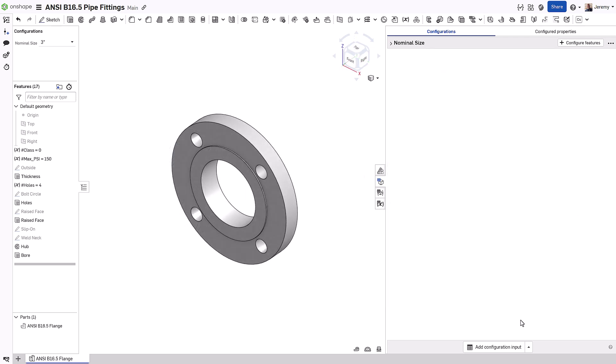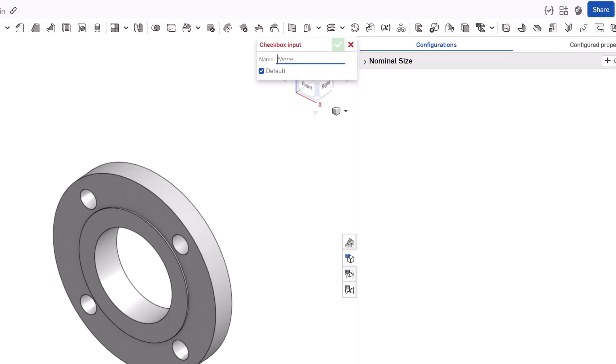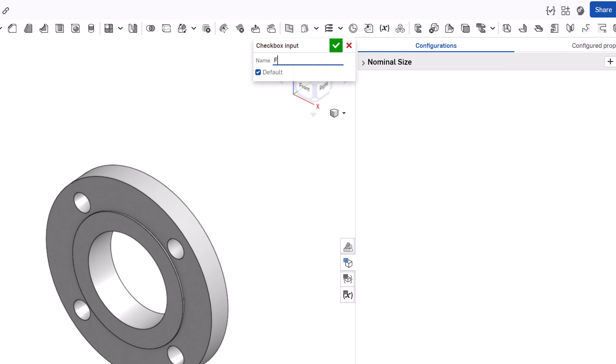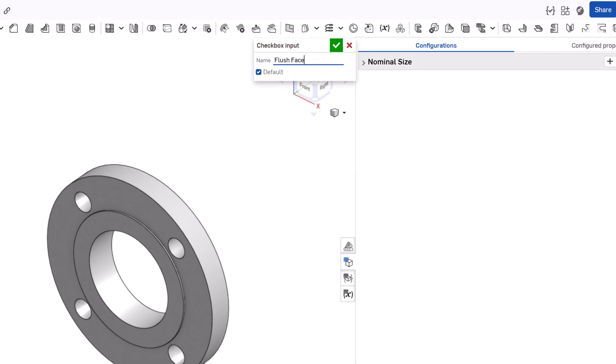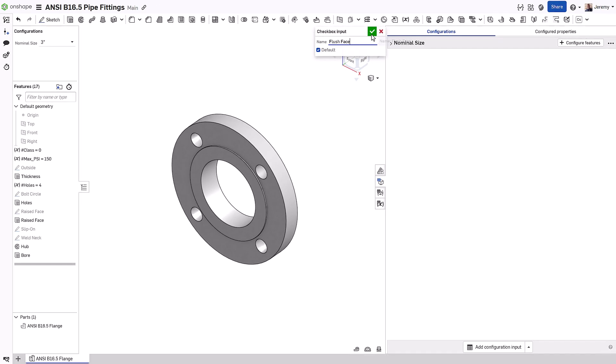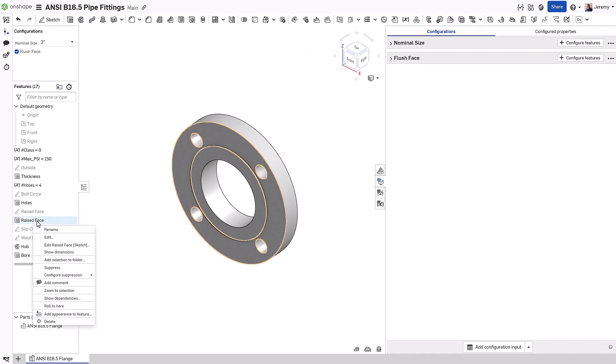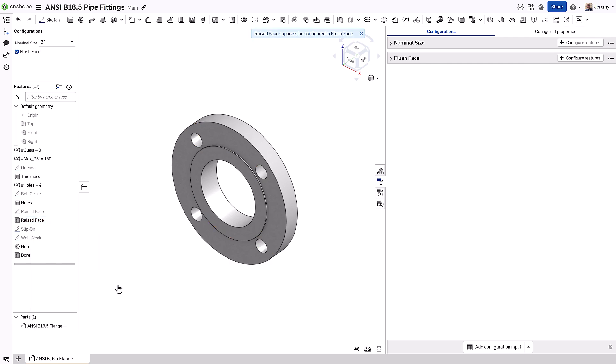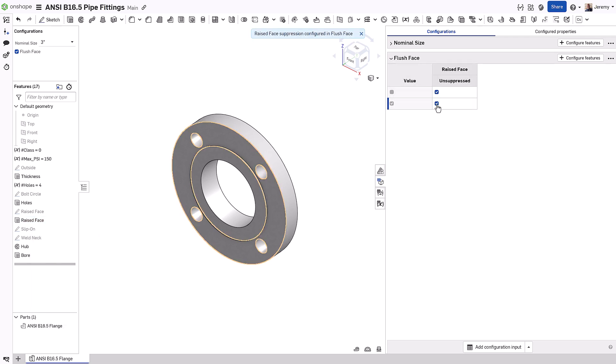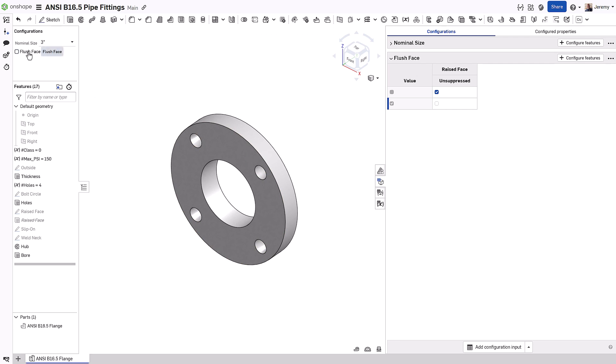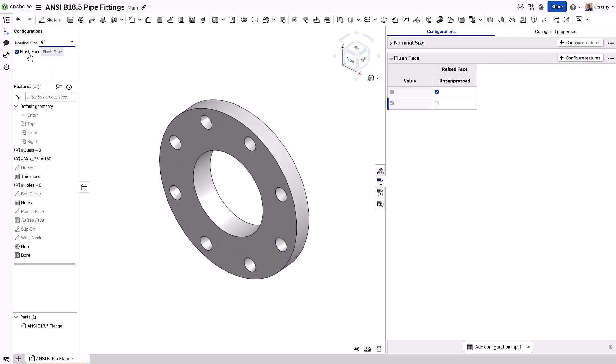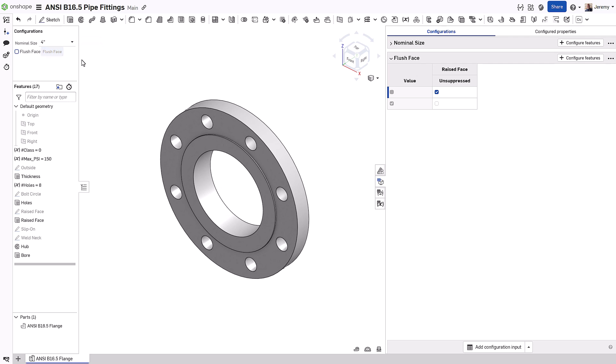The next selection the end user will make will be to determine if the flange has a flush face or not. Configuring this selection simply requires a checkbox to define a yes or no choice. This feature, while simply changing the suppression state of a feature, doubles the total number of variations of our product, while only presenting a single option to the user as each configuration input works with all of the previously defined inputs.